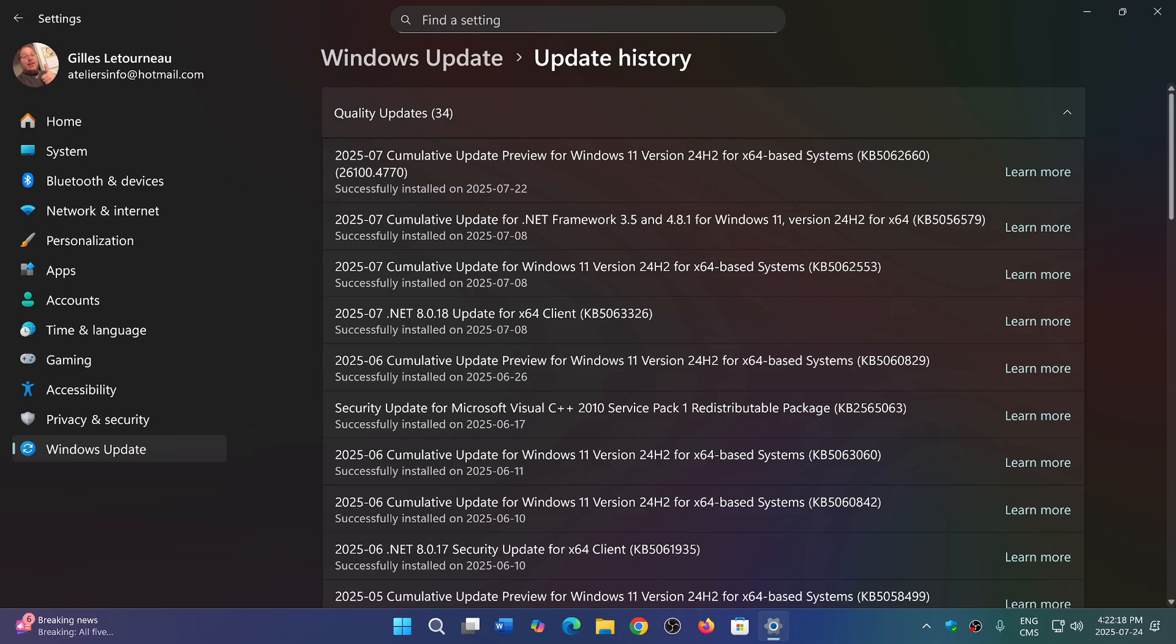So I guess Microsoft decided, why not add the Windows version, the build version, within the update history information.